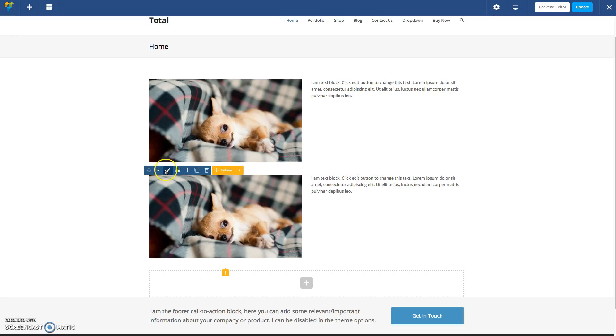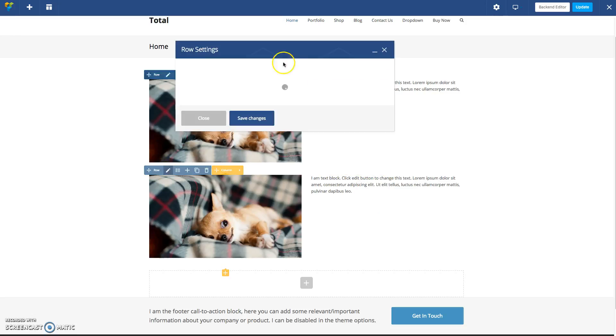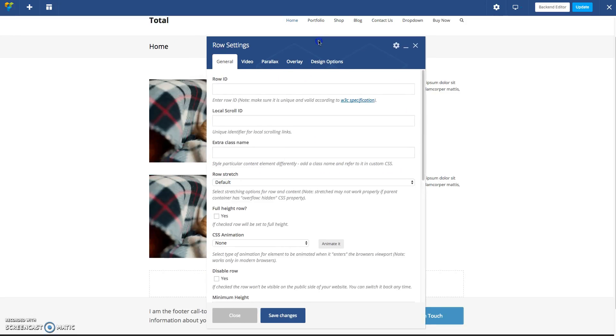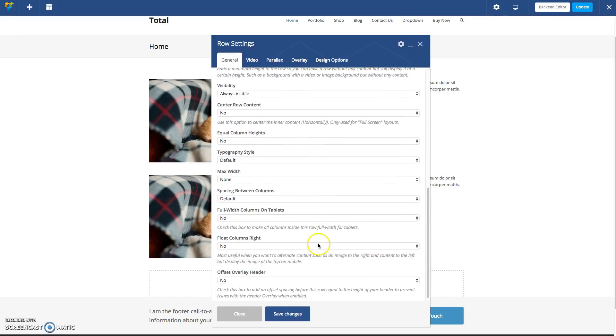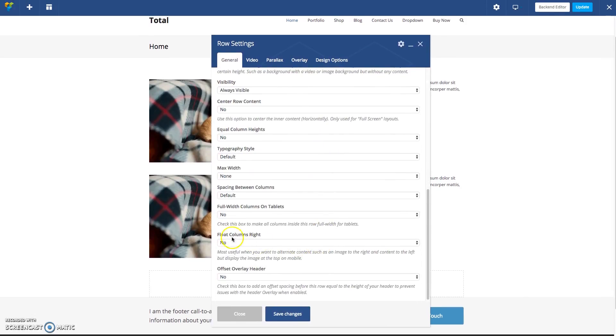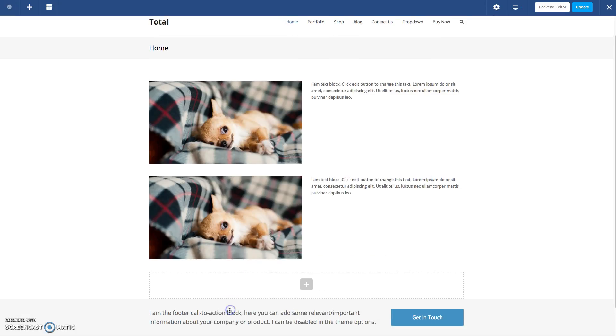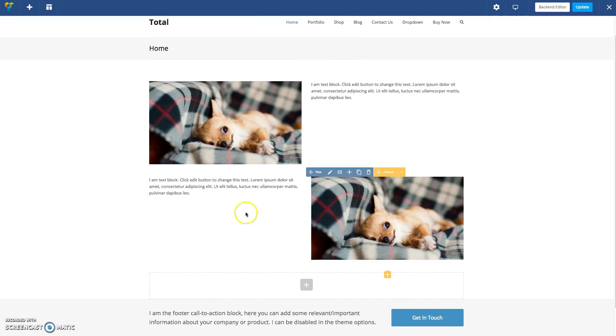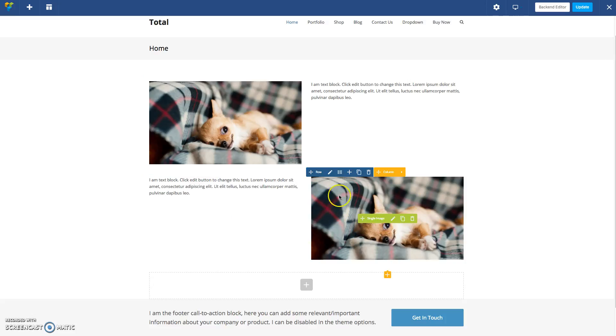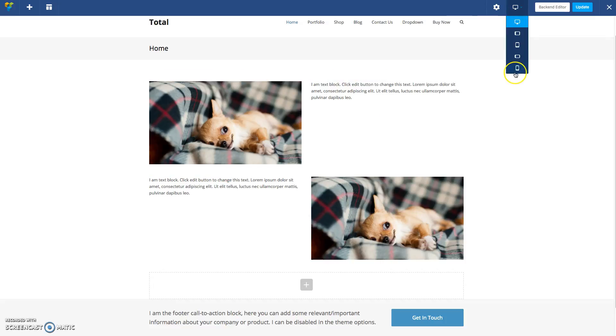So what we've done in the Total WordPress theme is under the row settings, if you scroll down, you'll find this option, Float Columns Right. If you enable that, you'll see now my left column is technically going to be displayed on the right, but in the HTML, it still comes first.